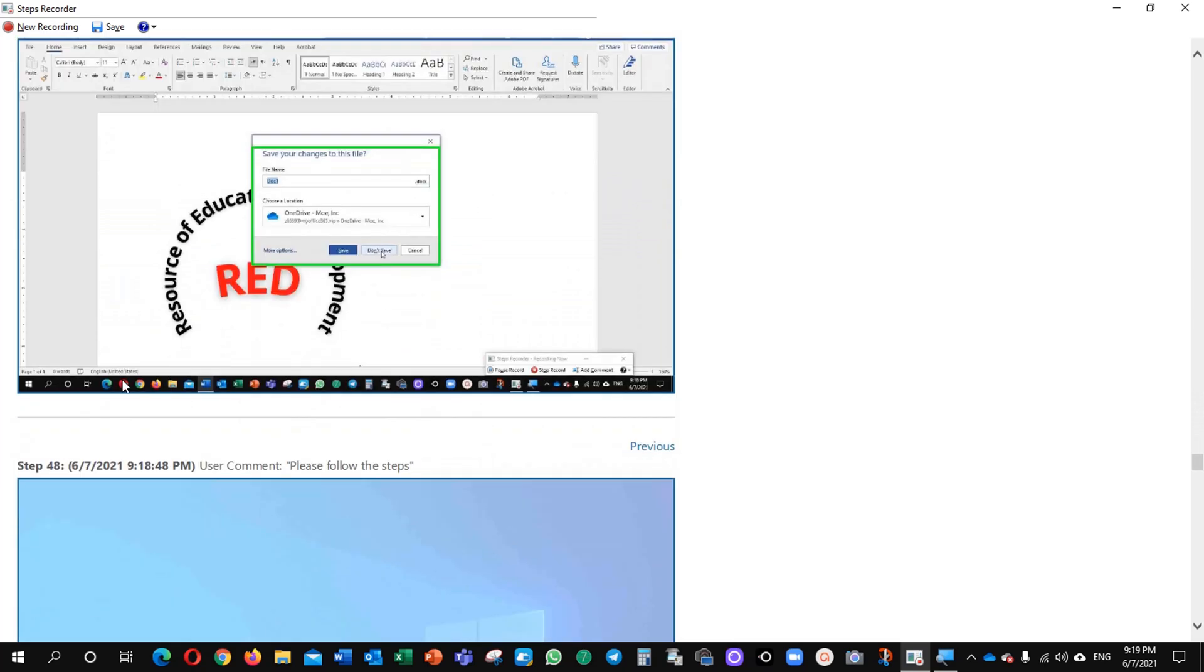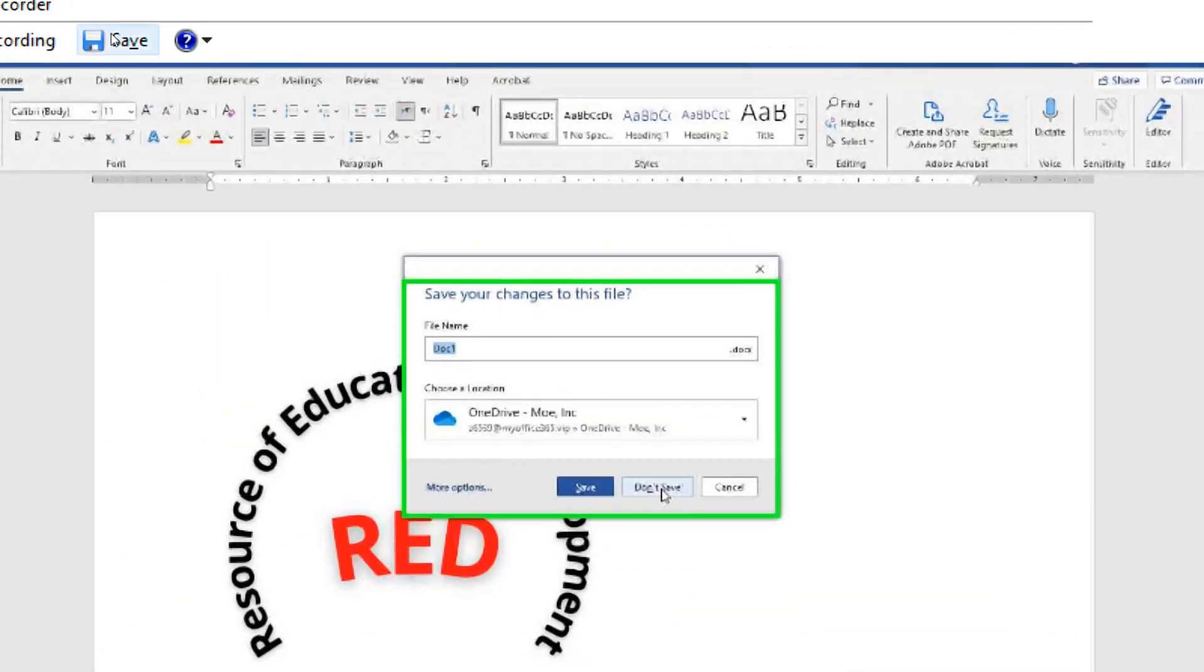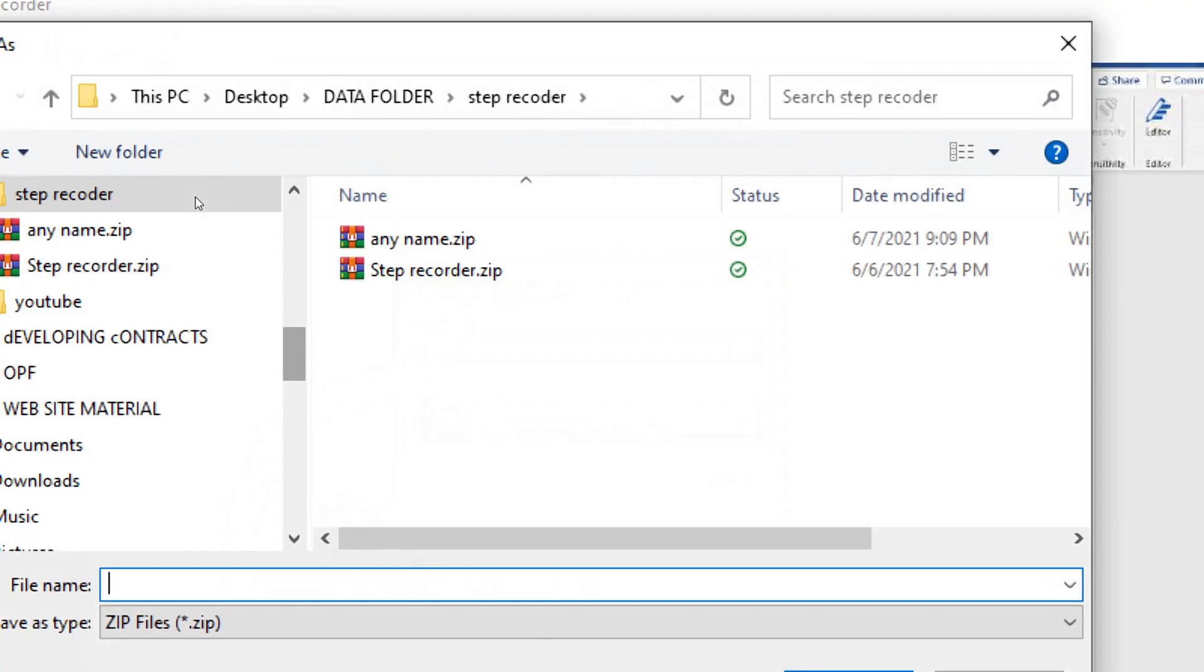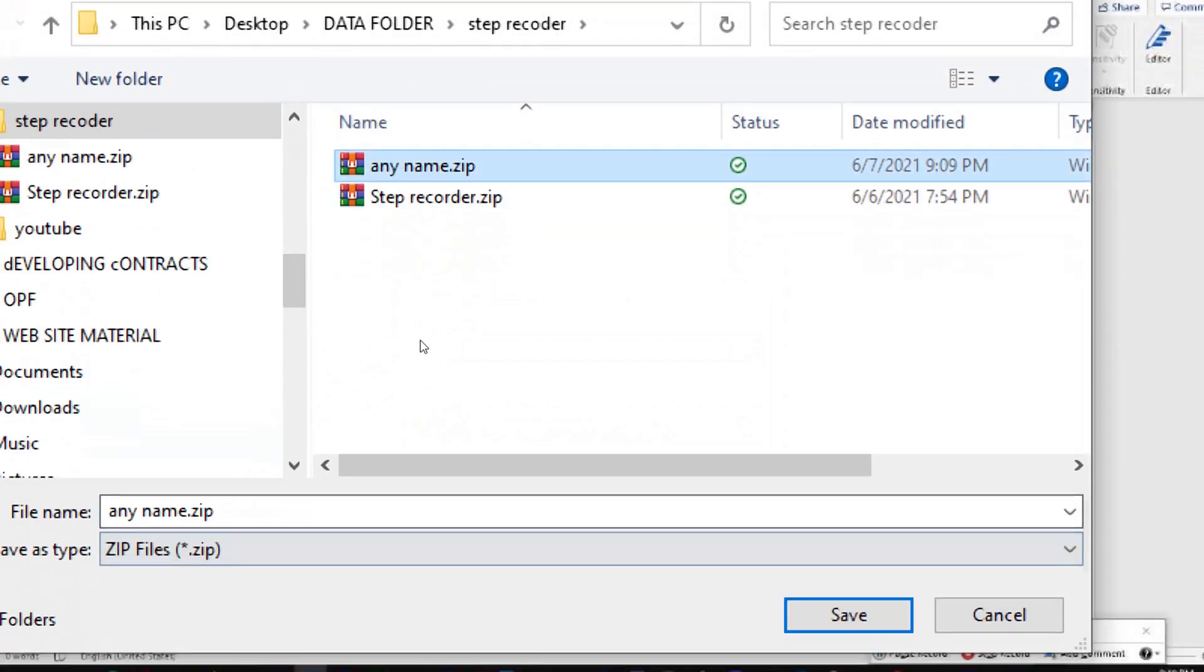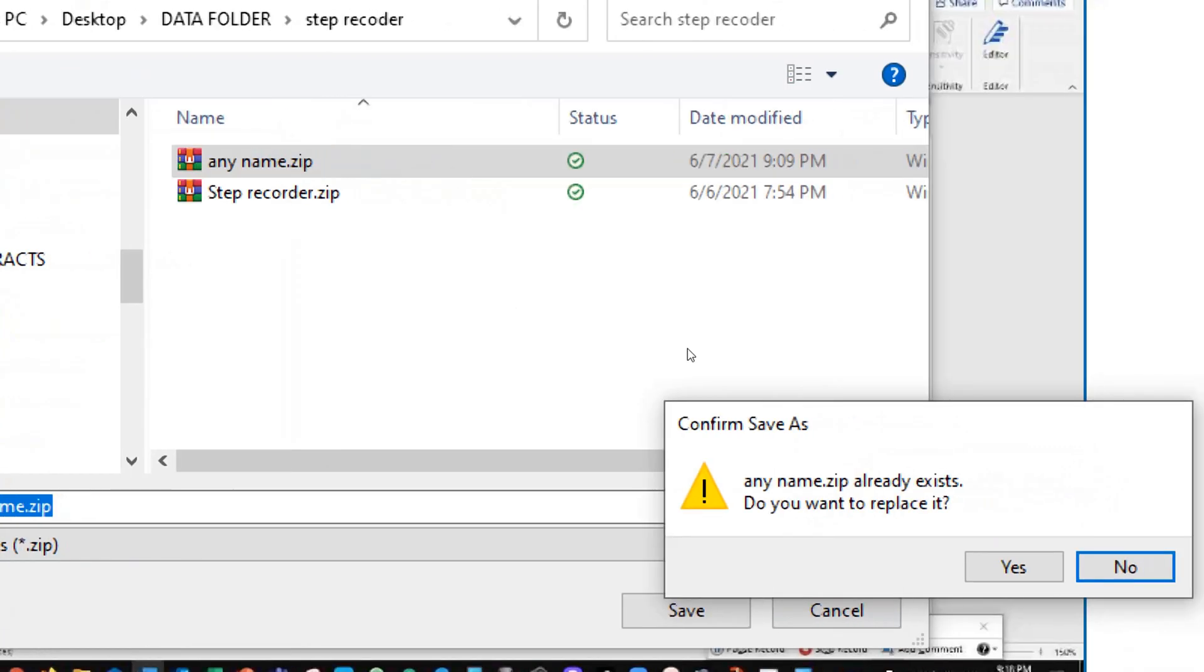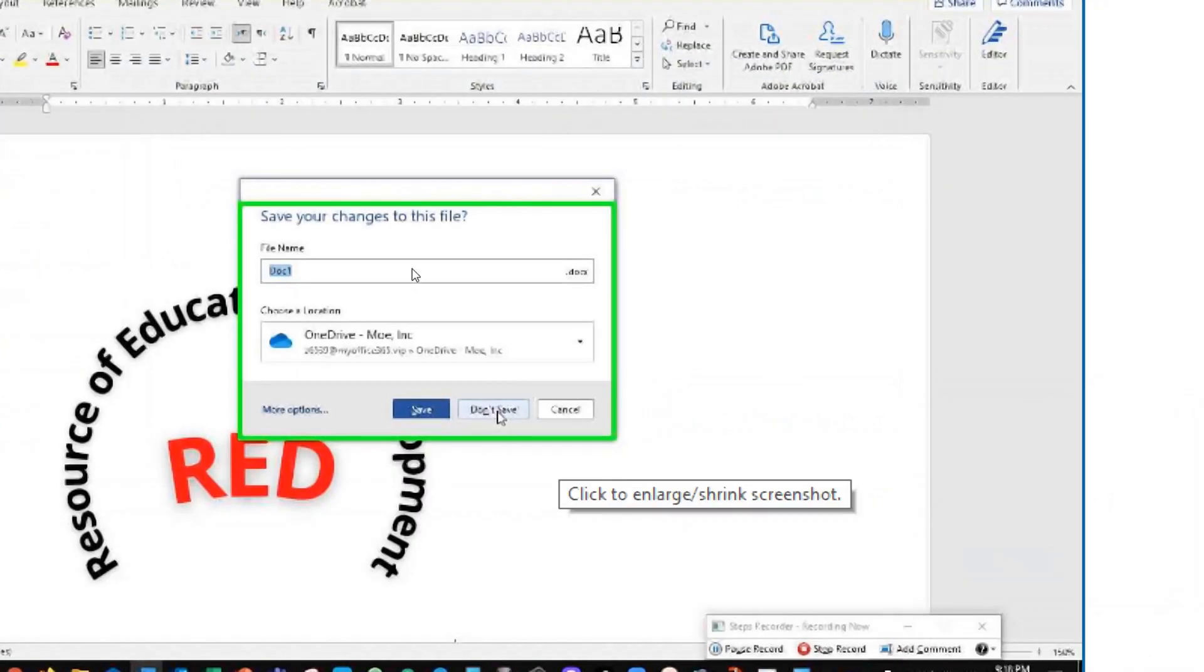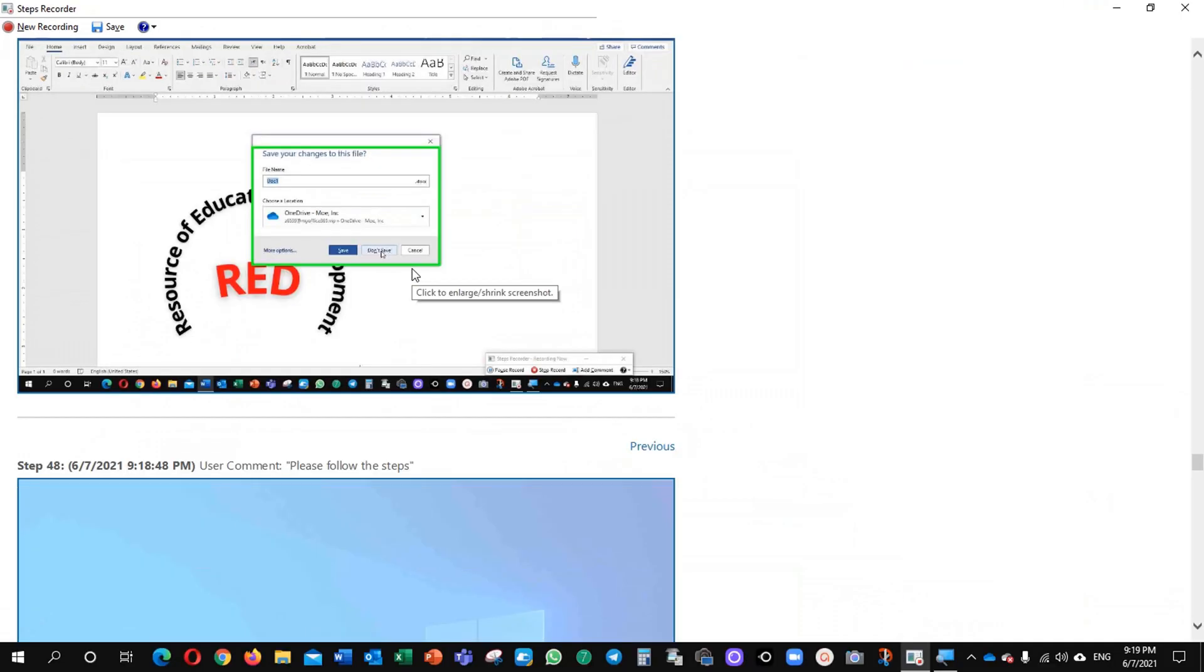And you can save here. There is an option to save. Just click on the save and you can save this one. I use any name and it is saved with me and I can open any time now.